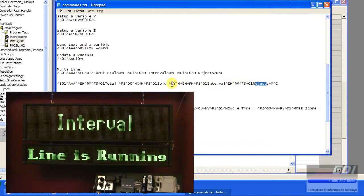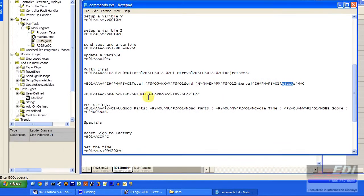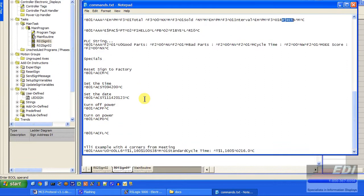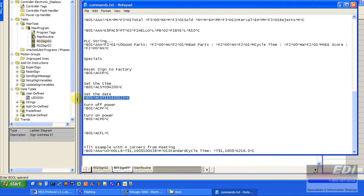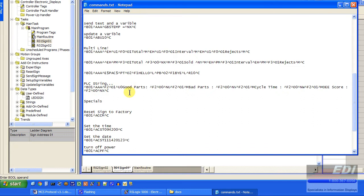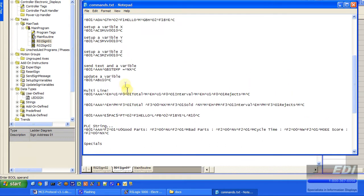Some other things just to give you some ideas. You could set the time, set the date, turn the power off, turn the power on. Different things like that that you could possibly do.